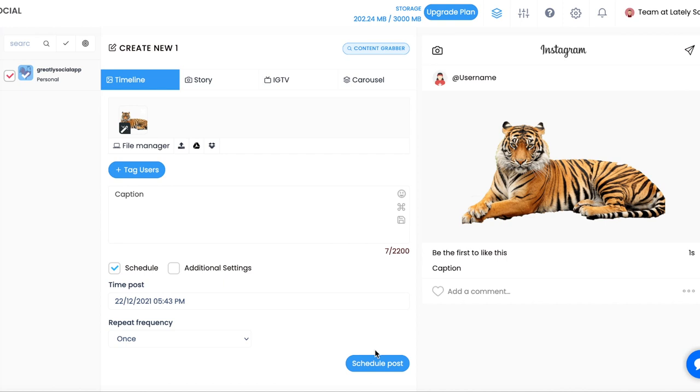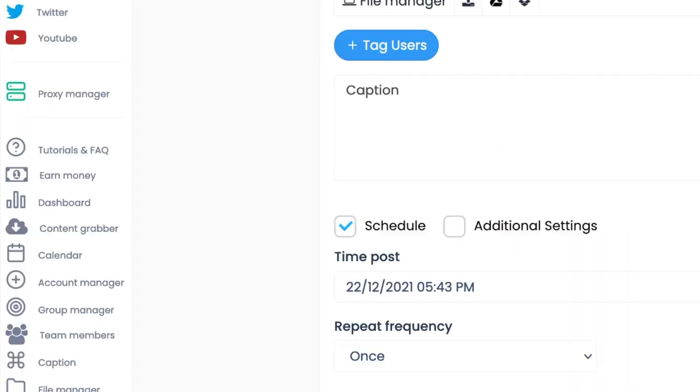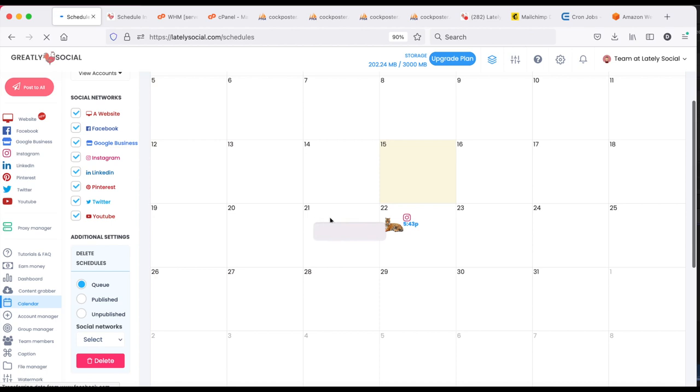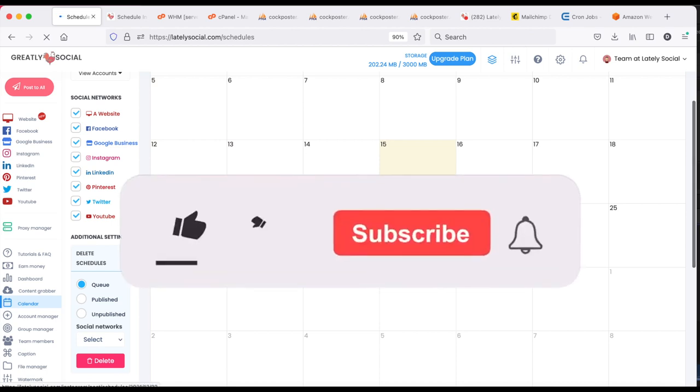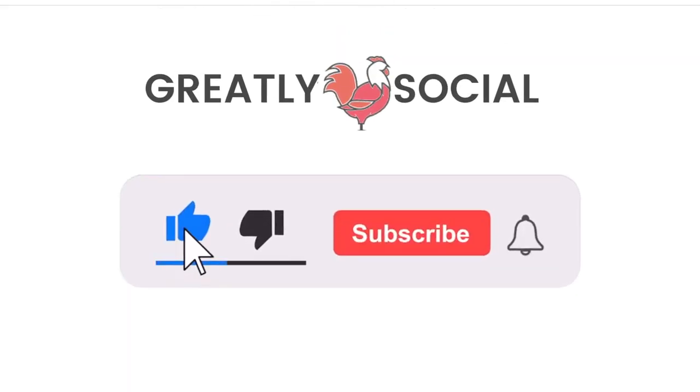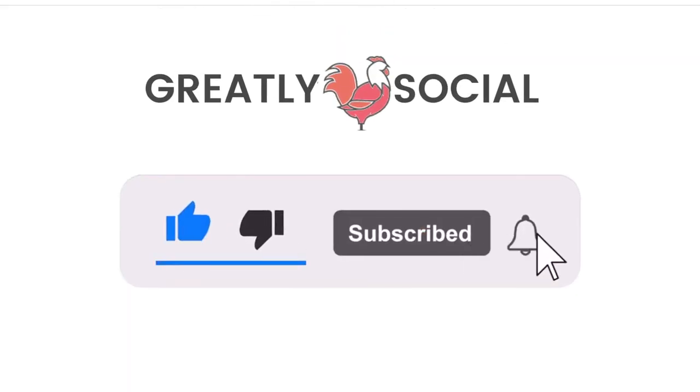And that's it. To view all your scheduled posts or completed posts, you can go to your calendar page. If this video helped, leaving a like would be a huge help to our channel. Thank you for watching and please subscribe for more tutorials like this.